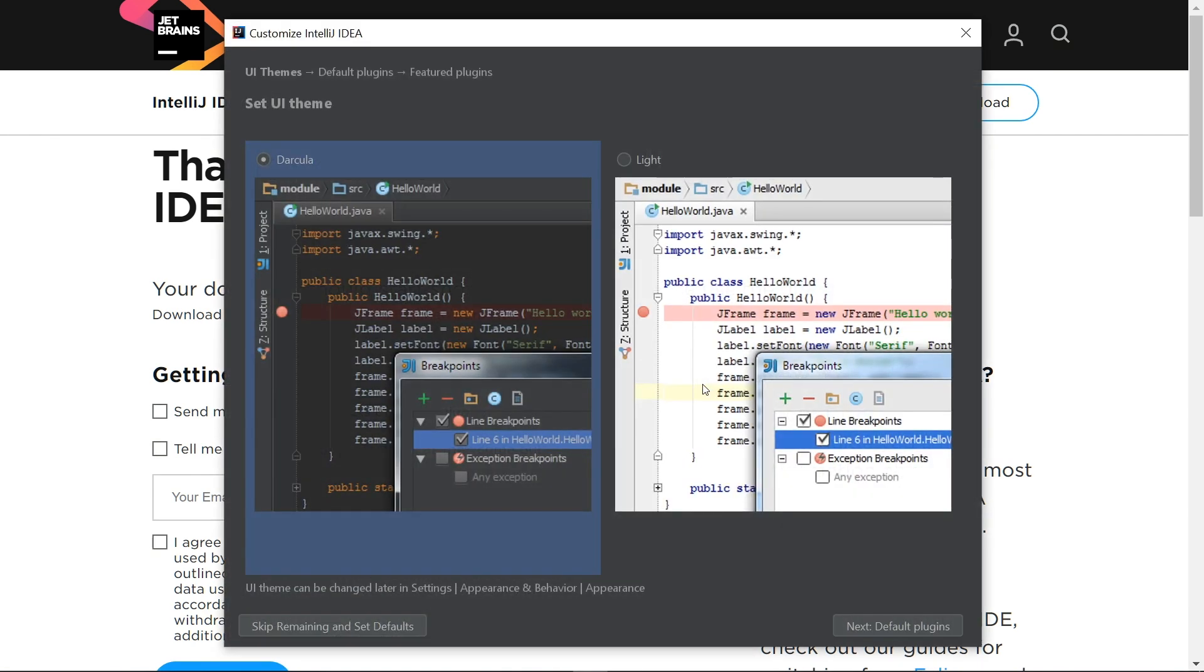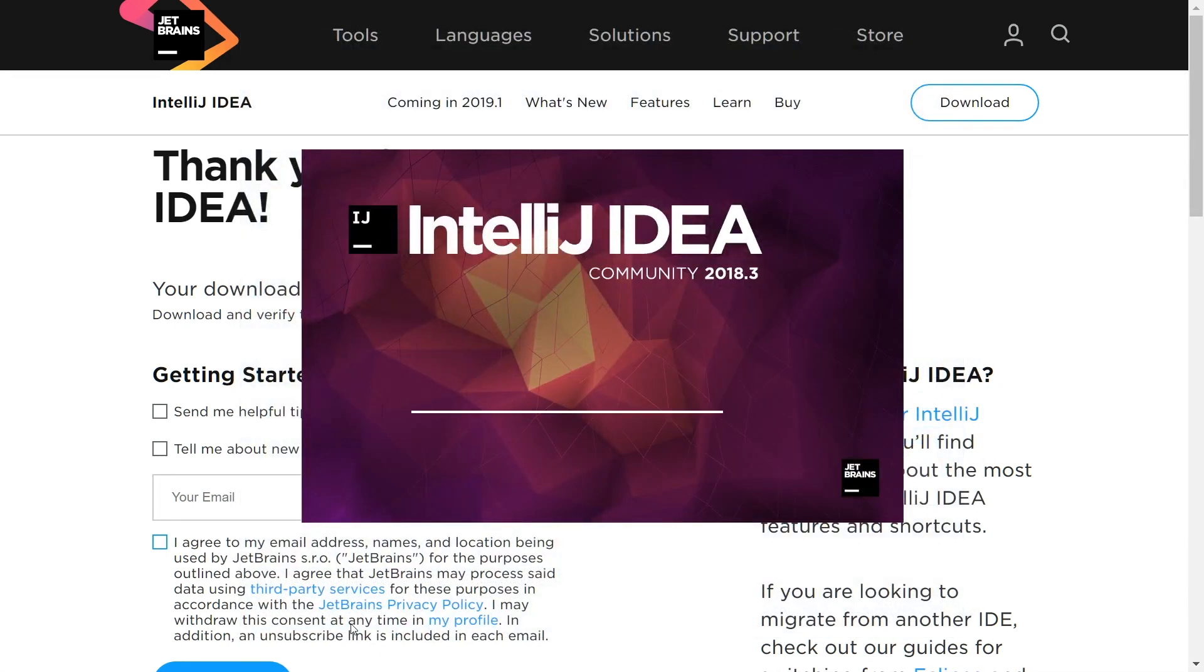Most developers prefer a dark UI because it causes less eye strain when coding for long periods of time. Pick whichever you prefer. Just like with the previous settings, it's easy to change later if you want. We're not going to mess with the default plugins, so you can go ahead and click on Skip Remaining and Set Defaults. Now we're done with the basic setup.